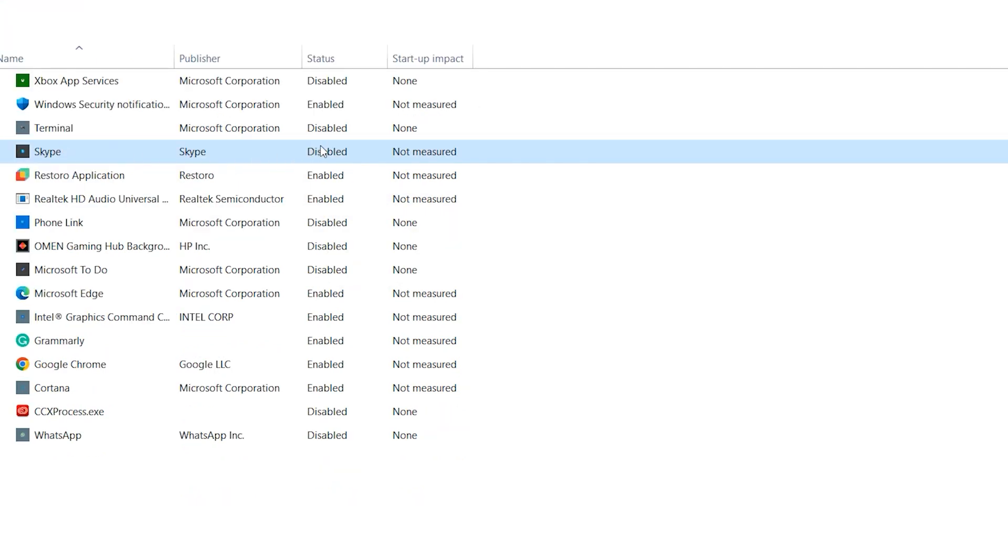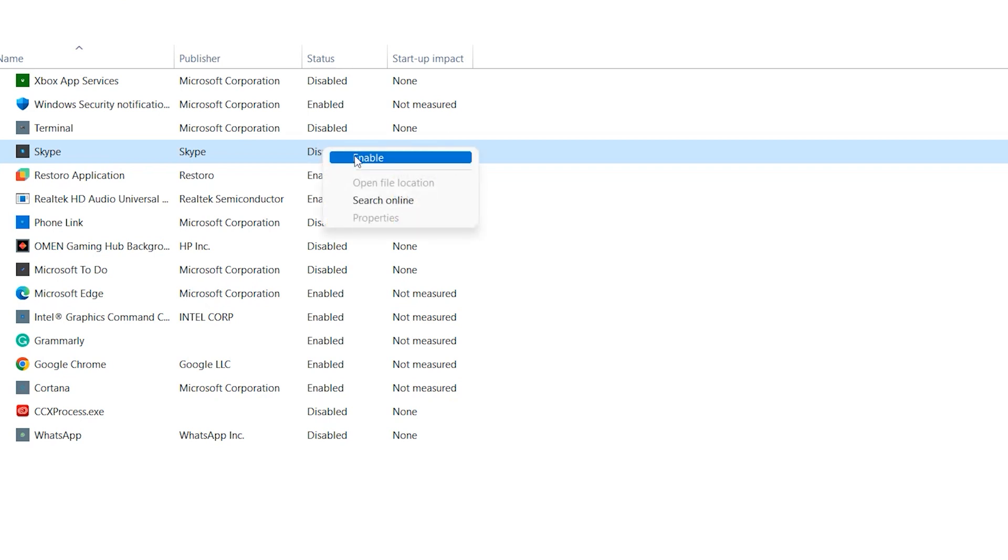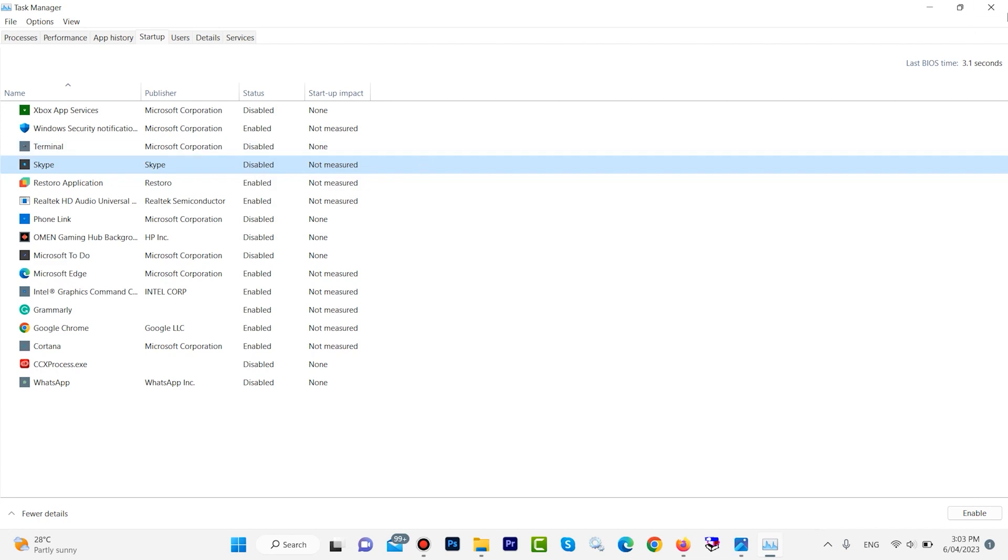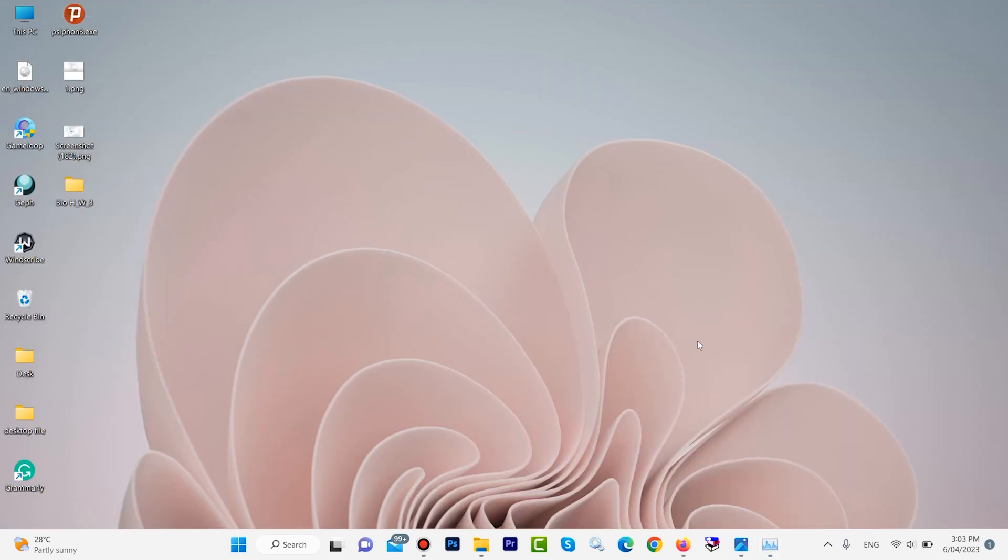I will disable it. If I want to enable it later, I can, but if you don't need the software, you can disable it like this. After that, restart your computer.